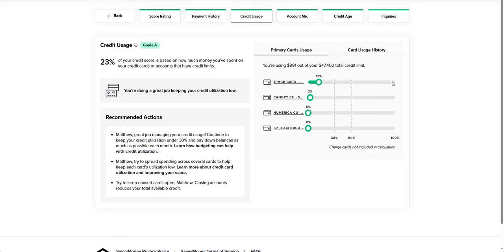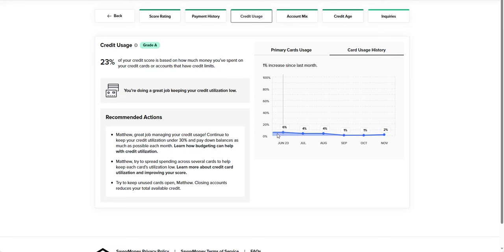Imagine if this JP Morgan card, I believe it's about a $3,000 limit. Imagine if that limit was $500 and I had a $500 balance on it, that would all of a sudden put me at 100% utilization. In this category that does make up 23% of the score, it's going to look and see that on this one specific credit card that we're maxed out. And that is an issue.